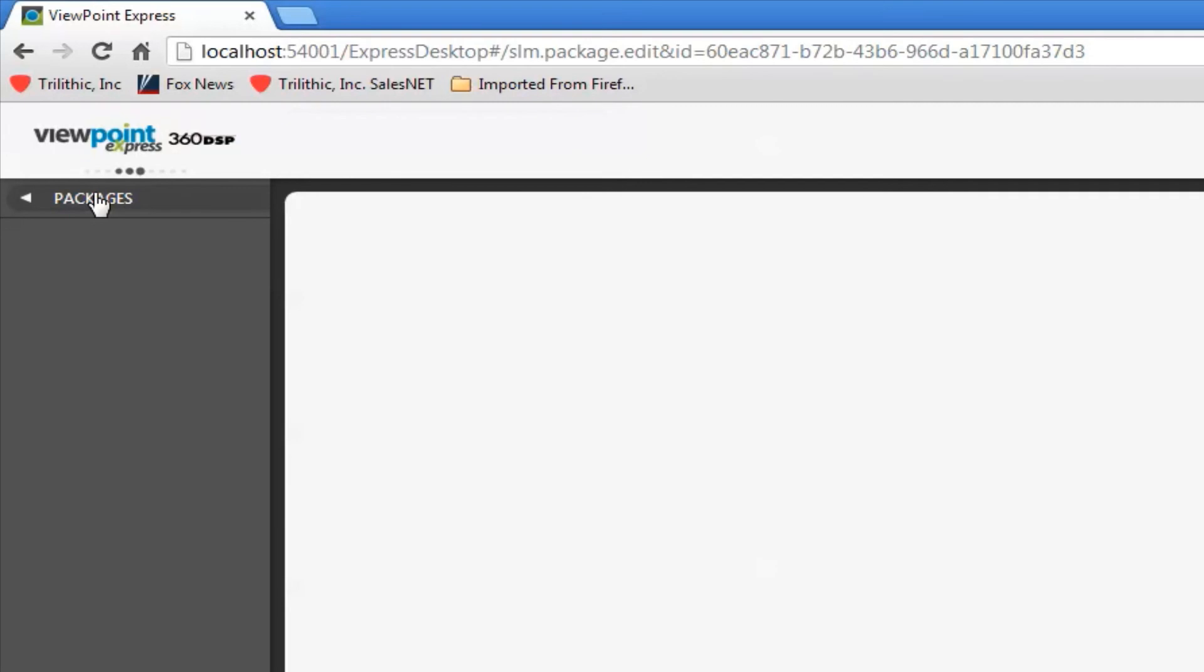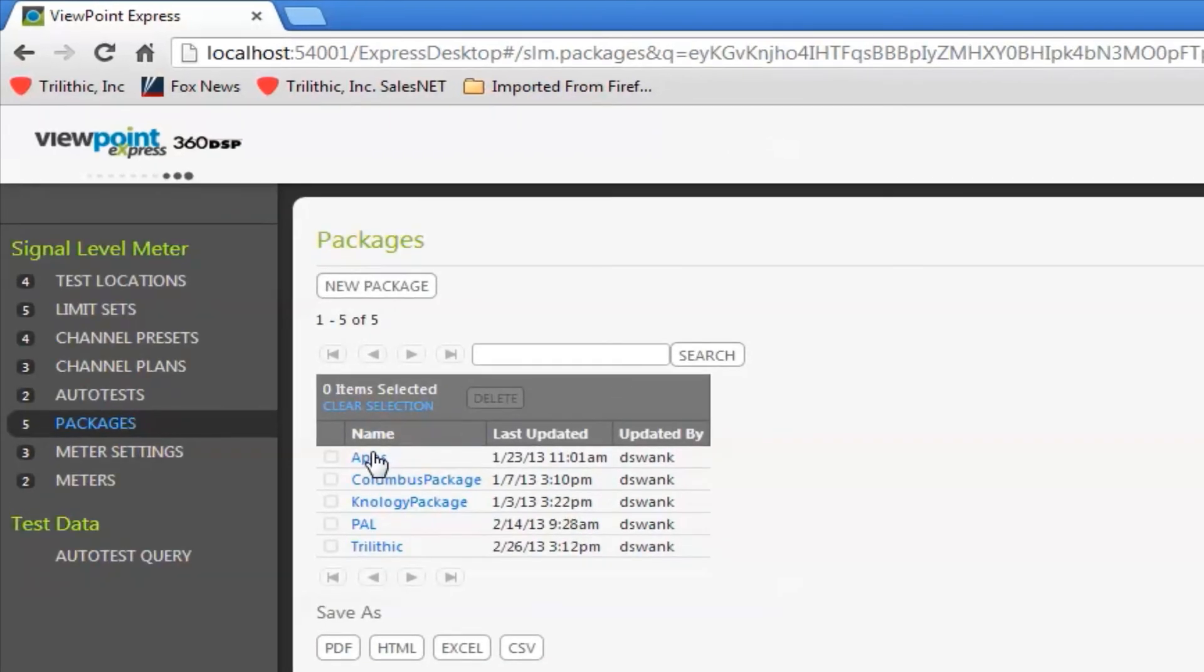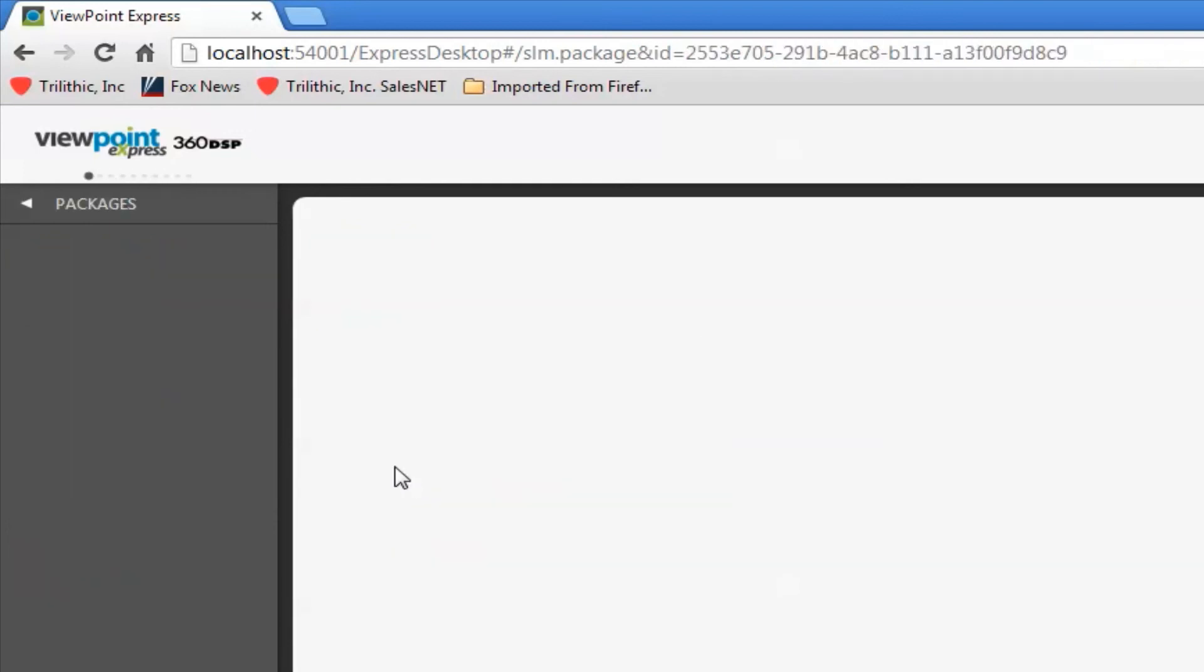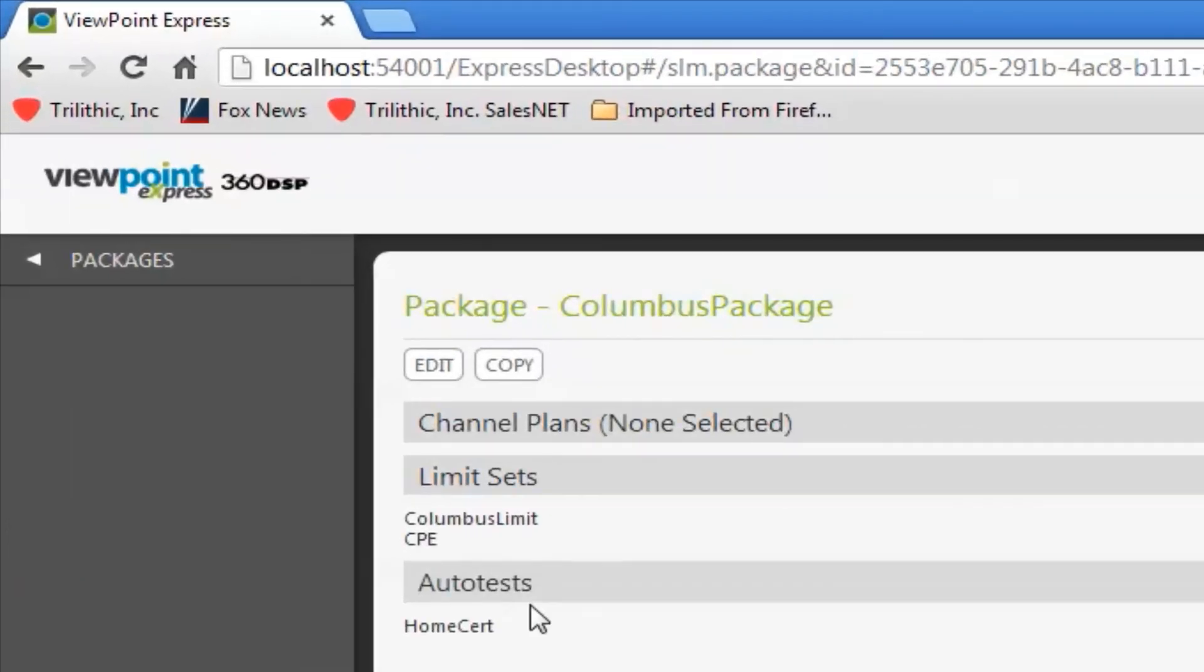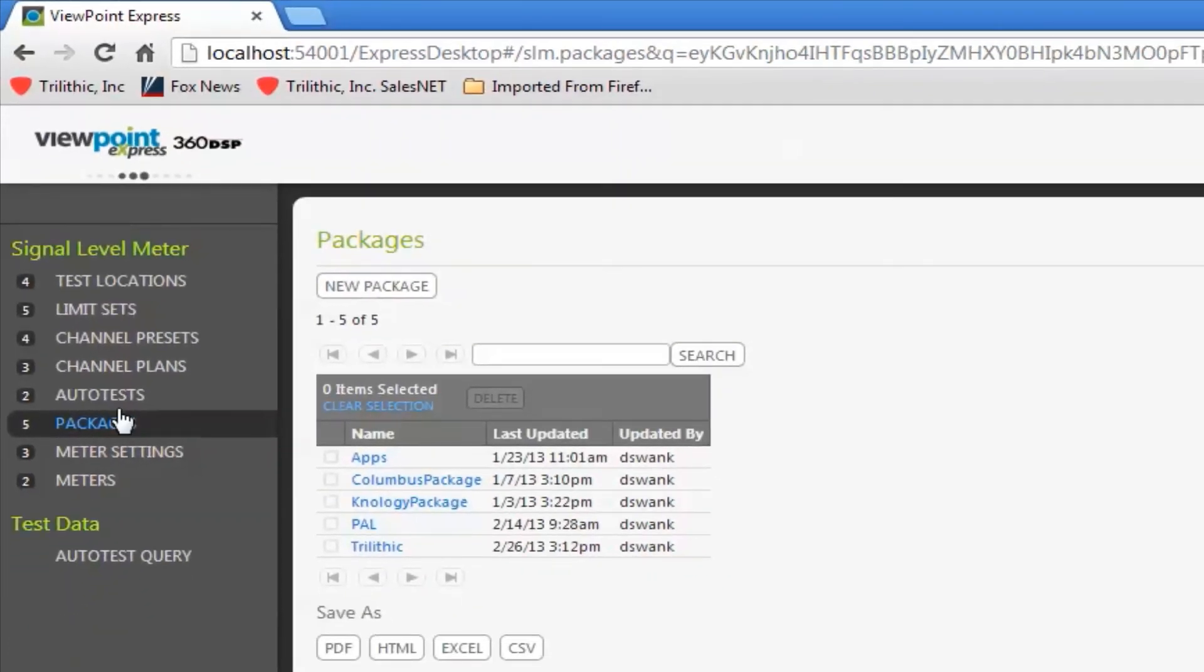Go back to packages. Now you can see I have a trilithic. I can also pull these up and edit them if I like. Shows me exactly what's in them. Once I have these created, the packages and the meter settings,